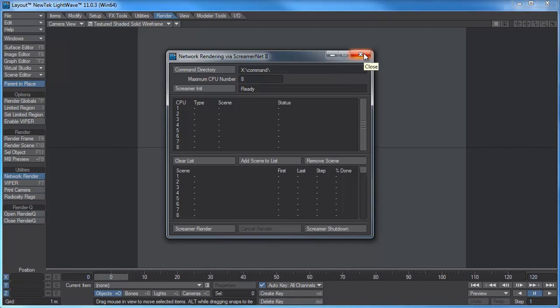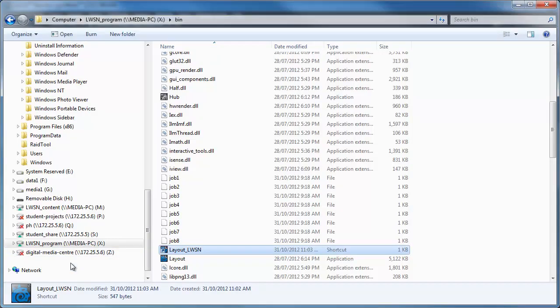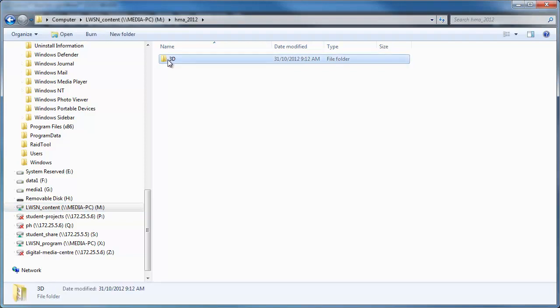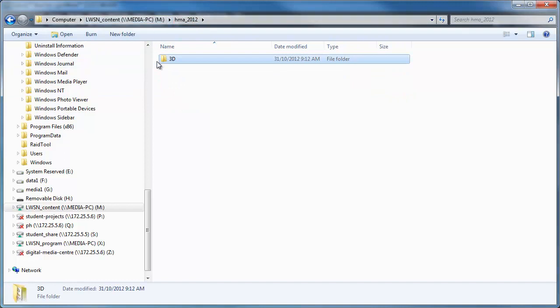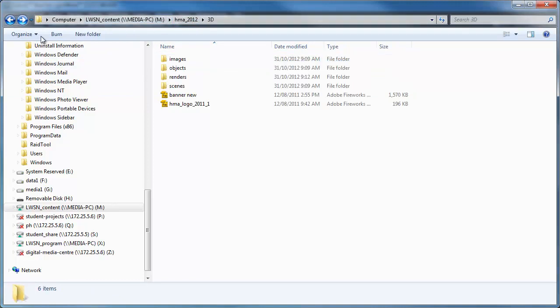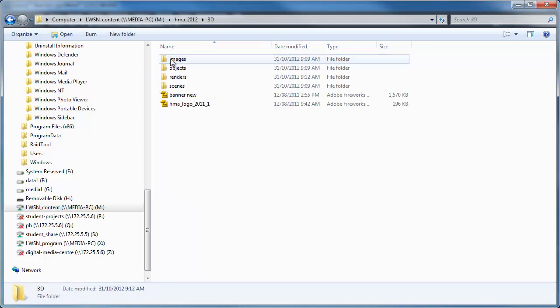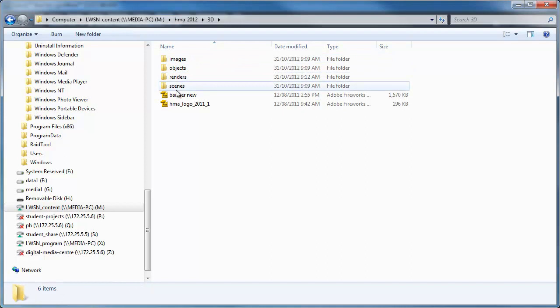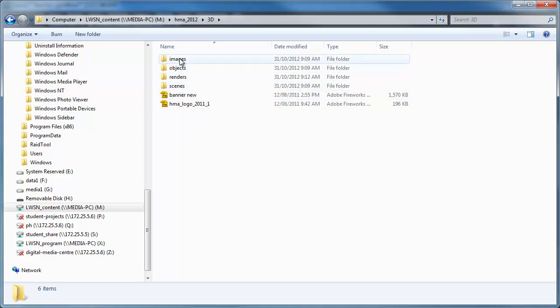Now for the content, so if I go to that LWN content I've created a project. This is a project I've done, an old project actually from 2011. But in here you've got to make sure you have this file structure. You can have whatever, I've got the HMA, it's 100 Manufacturing Awards. But if I have each project and inside each project I'll have 3D, the images, objects, renders, scenes, you need to have this file structure set up properly so LightWave can find all the files it needs.